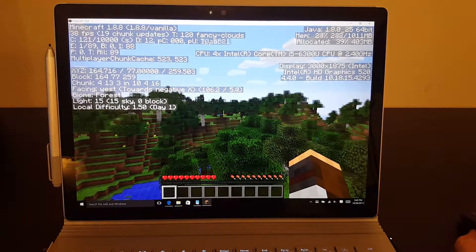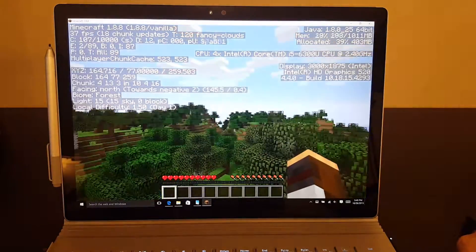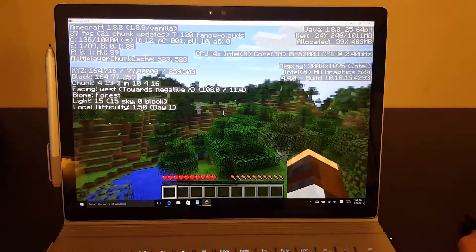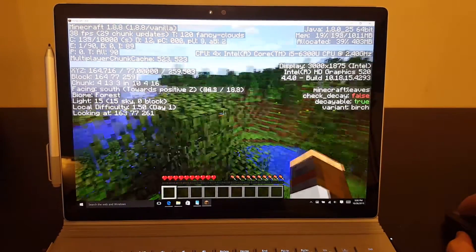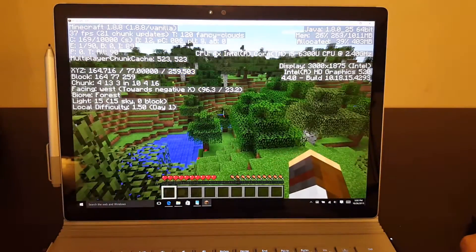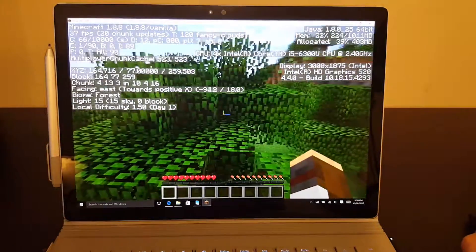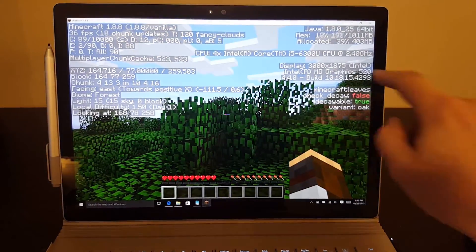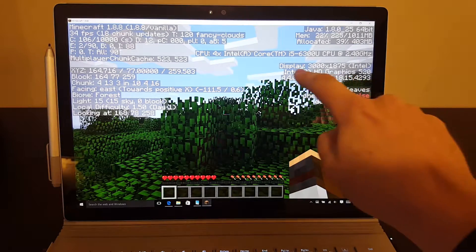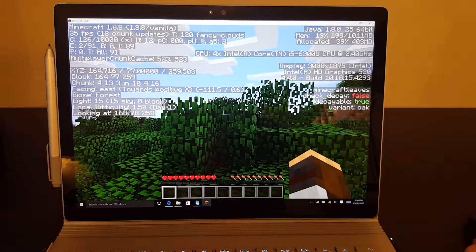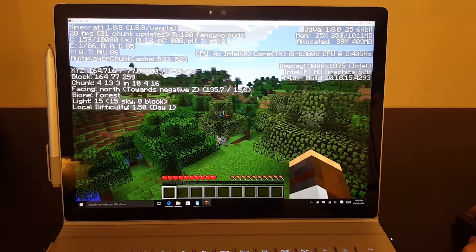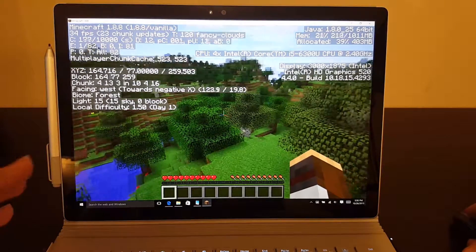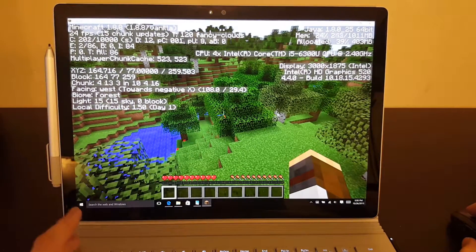So you can see we're getting pretty good frame rates, 36, 37 frames per second. And this is at total stock settings. I haven't touched anything. So you can see we are using the Intel graphics right here. And right off the bat, no optimizations, 35 to 37 frames per second is pretty good.